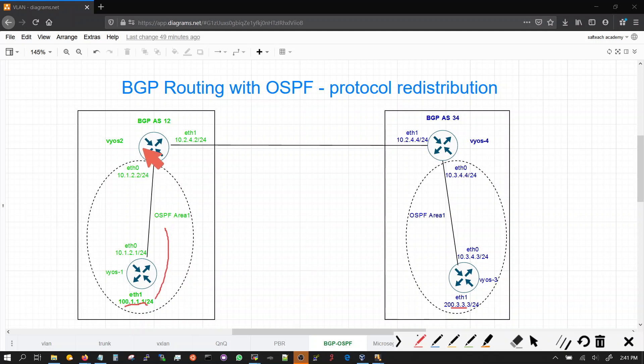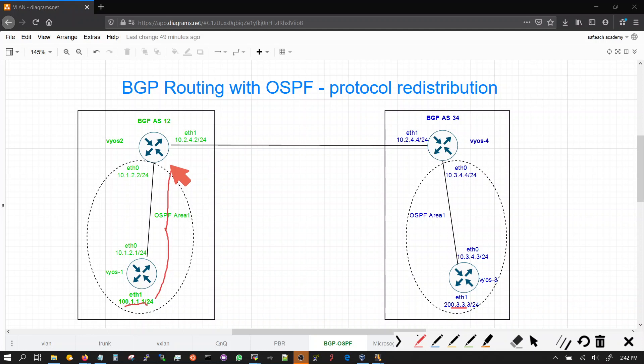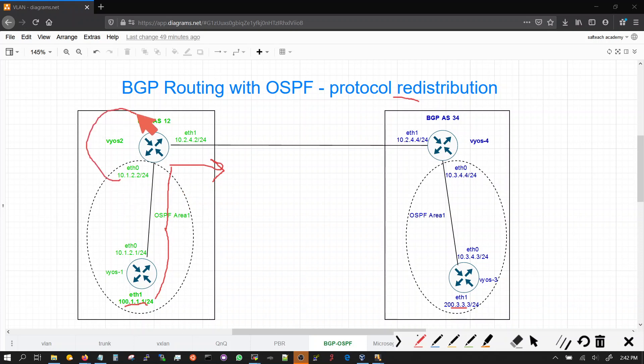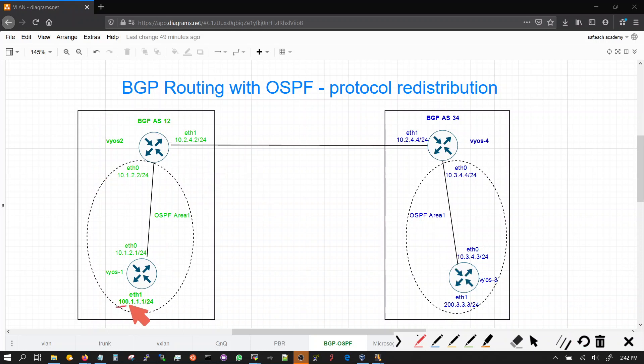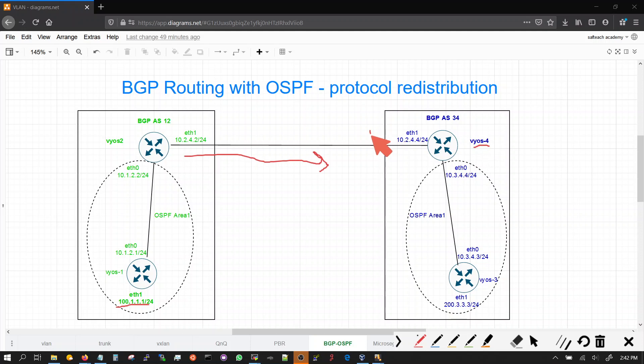So VOS 2 learned 100.1.1.1 through OSPF and then he advertised, VOS 2 advertised that prefix into BGP by redistribution. So we put OSPF into BGP that's redistribution. That way that prefix 100.1.1.1 got advertised to the BGP and VOS 4 learned it via BGP. So he had 100.1.1.1 in its routing table through BGP.